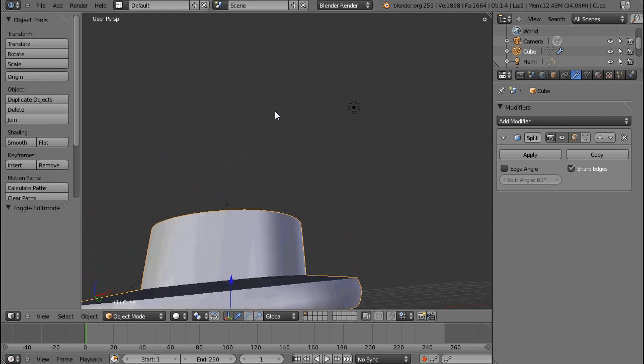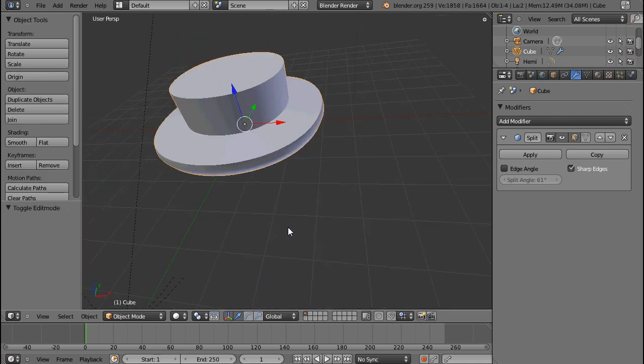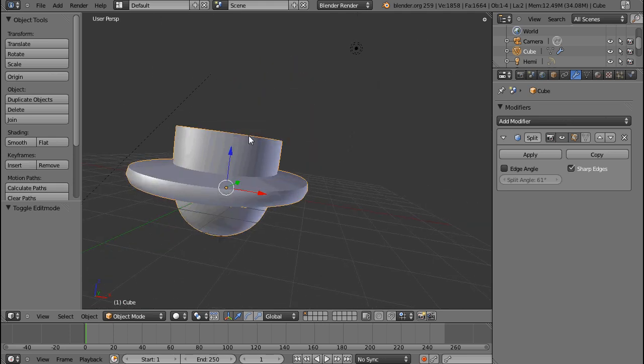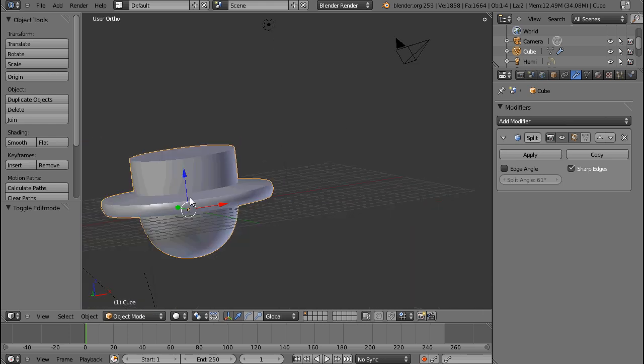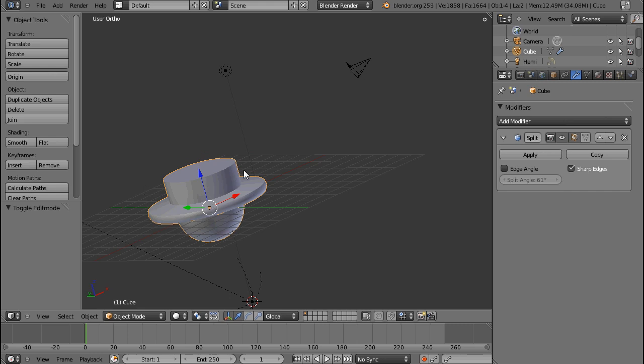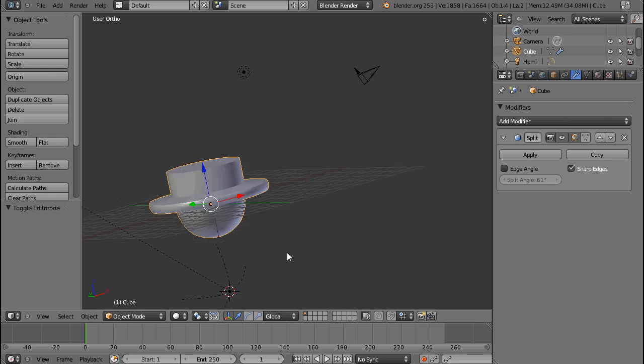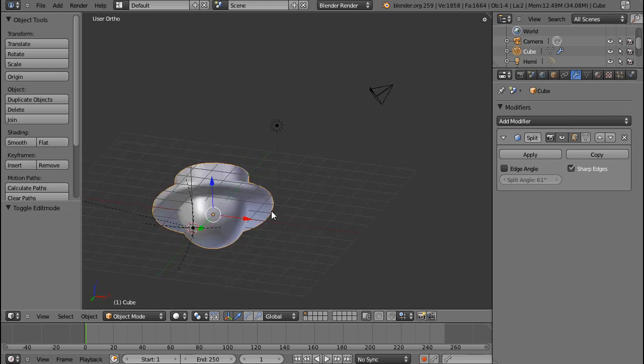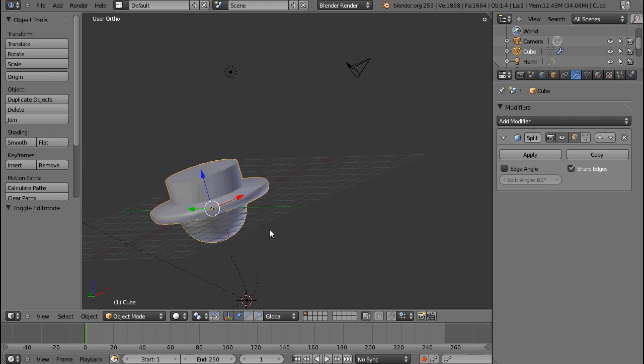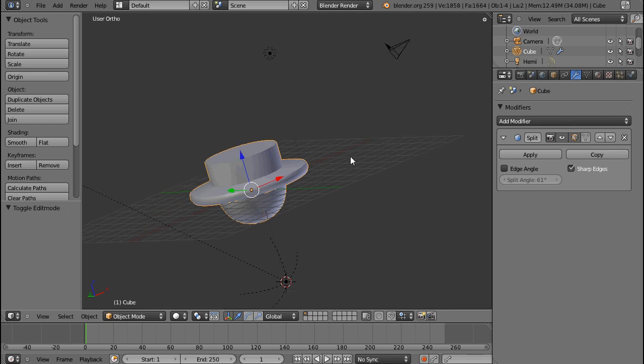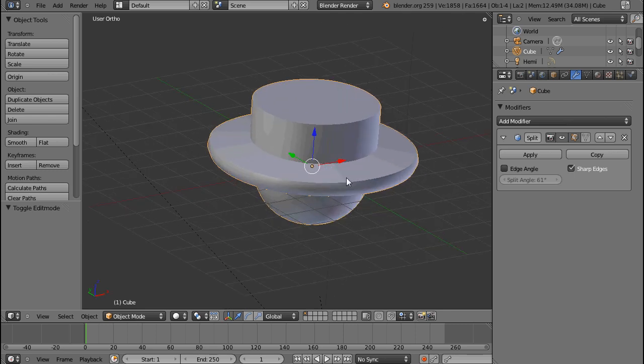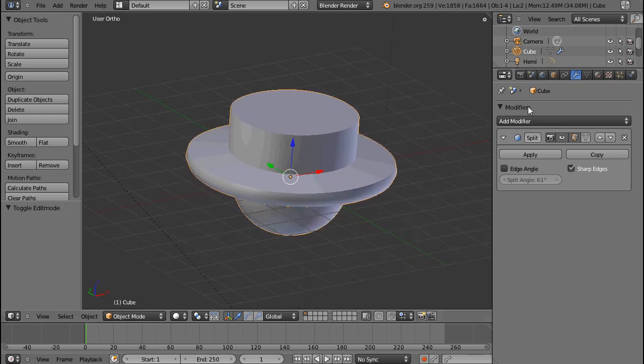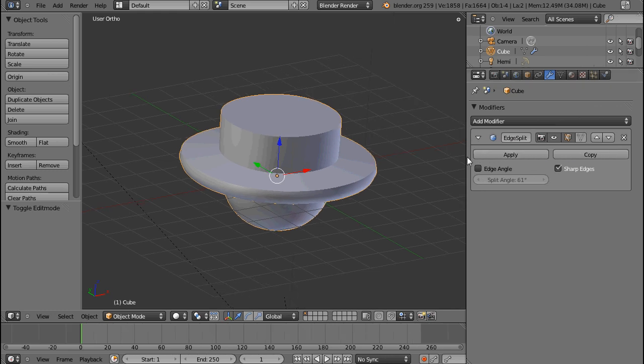That's the Edge Split modifier. I guess you'll only need that in mechanical modeling, where you have parts of machinery that have rounded parts and sharp parts at the same time. I haven't used it for anything else so far, but I don't want to say that's a limitation. It's a very necessary modifier.